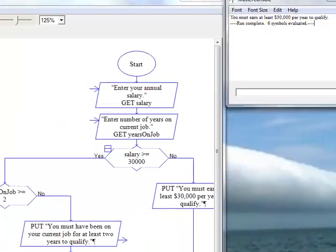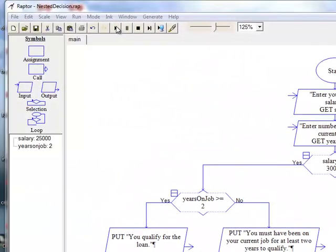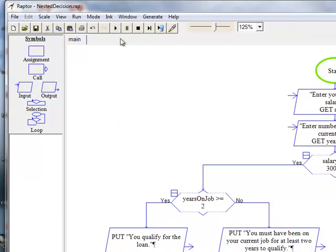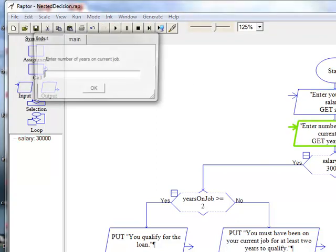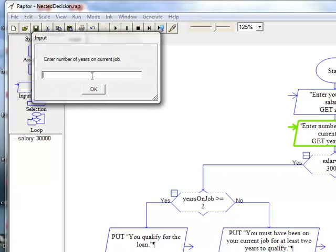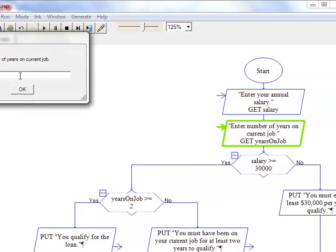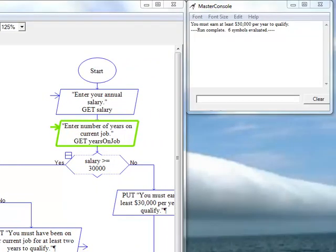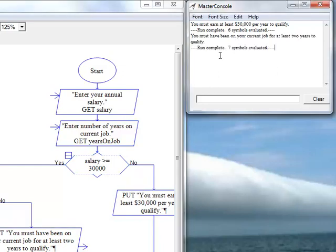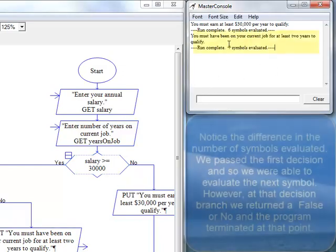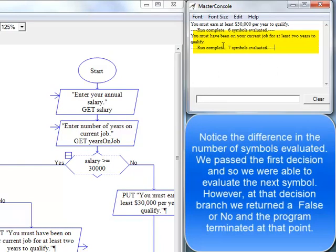Let's run it again. Let's enter $30,000 this time. And we are going to say we were on the job one year this time. Oh, and it says no, you must have been on your current job for at least two years.